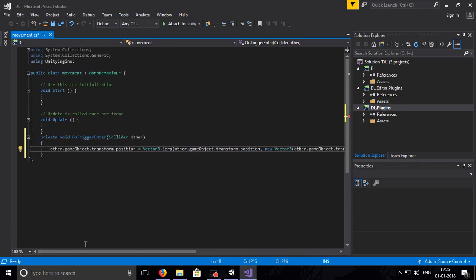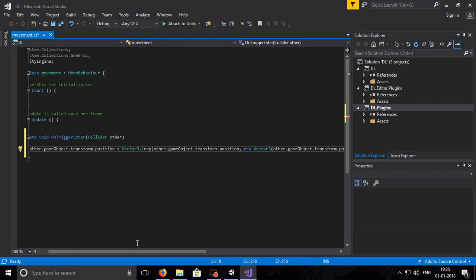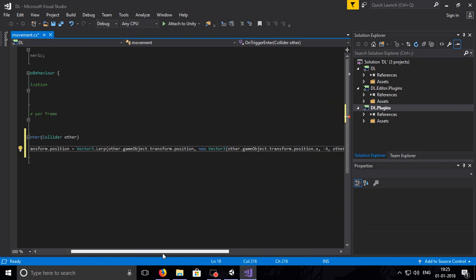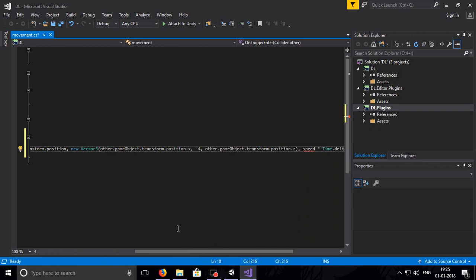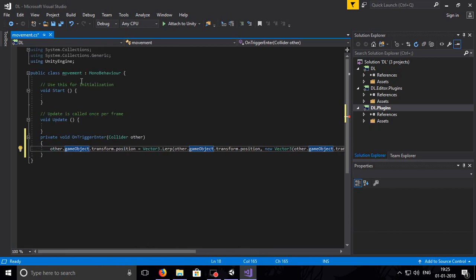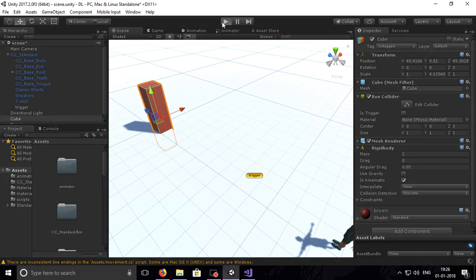So to recap: other.gameObject.transform.position equals Vector3.Lerp, which takes Vector3a, Vector3b, and float t. The Vector3a is the original position, Vector3b is a new Vector3 where X is fixed, Y is minus four as defined by us, and Z is fixed as the original Z. The time fraction is speed, which we define as a public float with a default value of 1. Let's see what happens now.